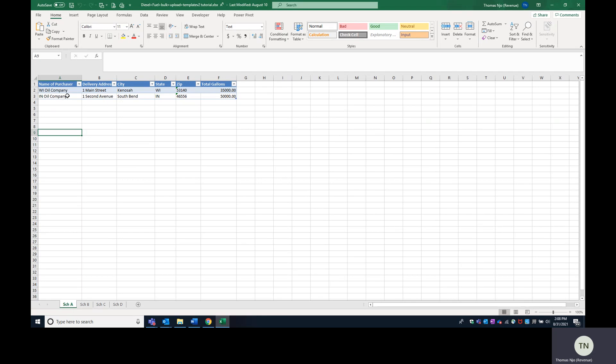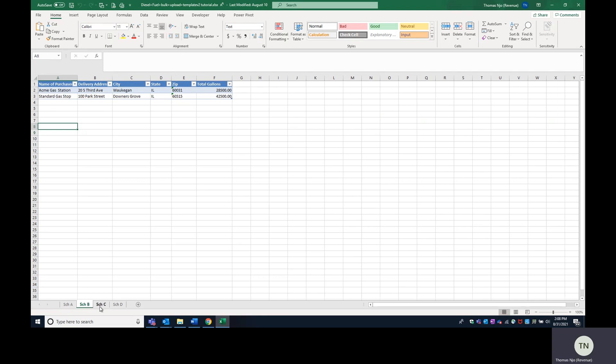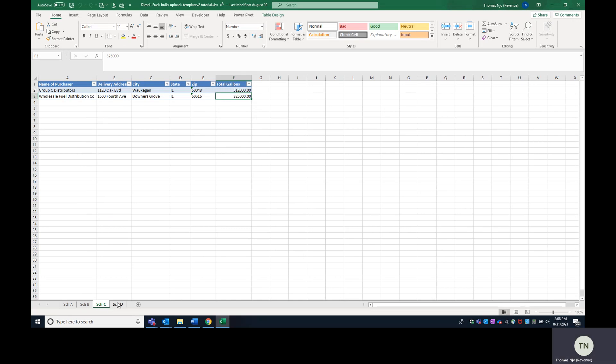So in this diesel template, Schedule A is completed with two rows. Schedule B, Schedule C, and Schedule D are also completed. So now that we have a completed template, we can now upload this template.